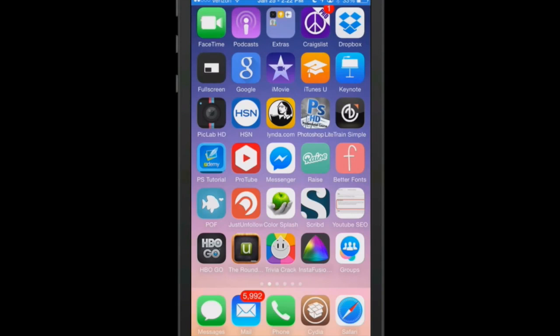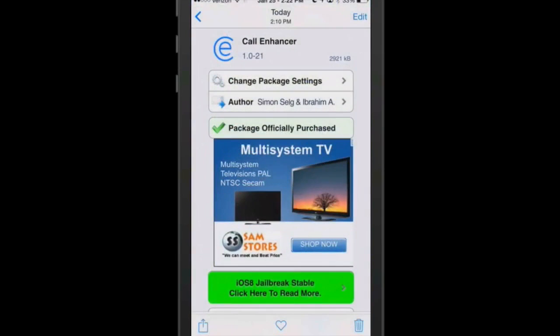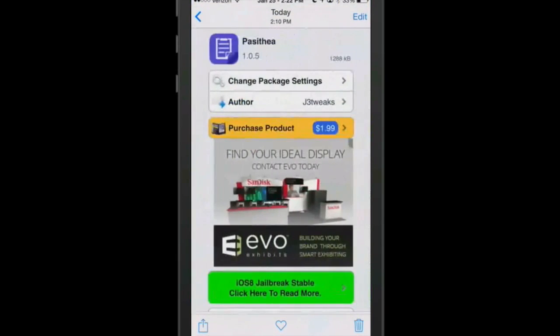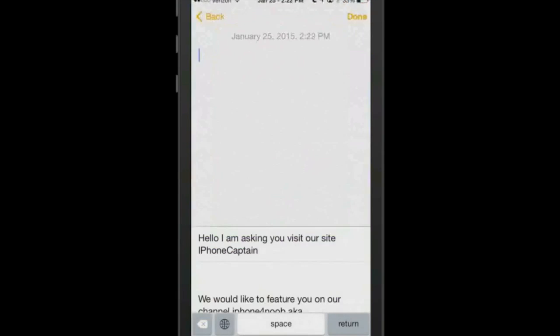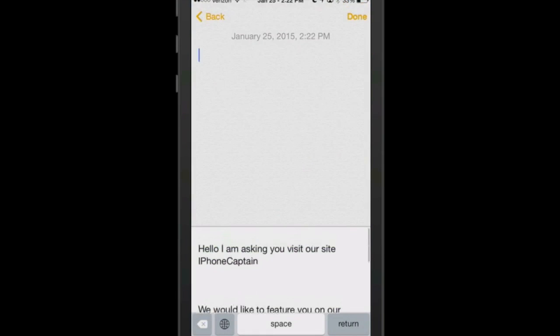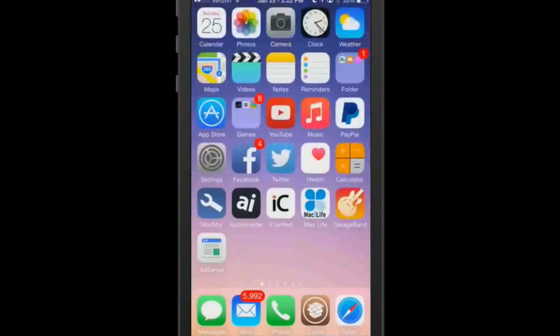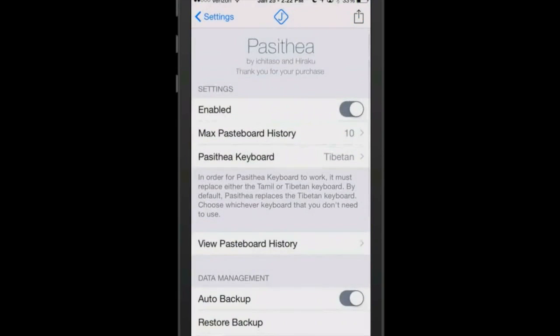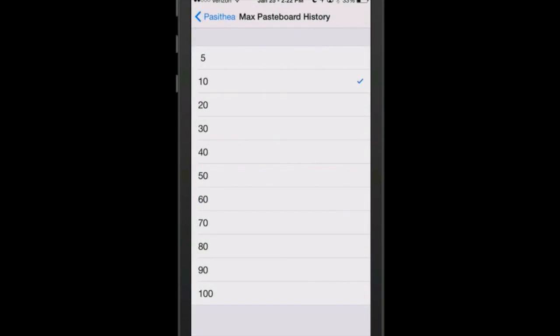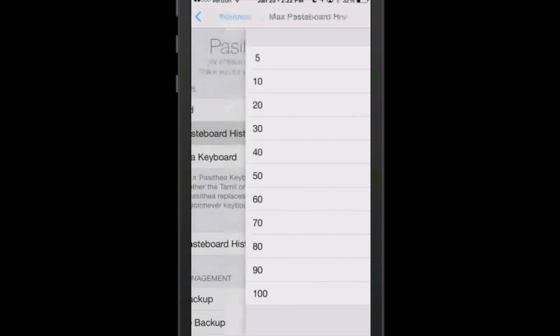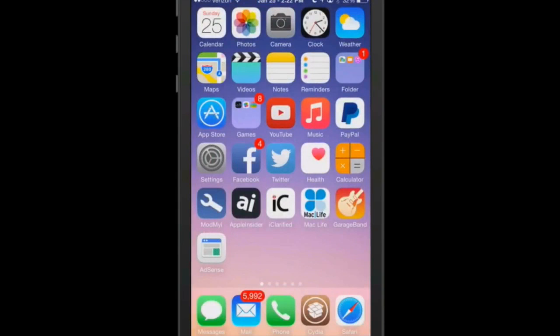The next tweak is called Pacithea. You can get it for $1.99, and it's an awesome tweak. It adds some more features to your clipboard and allows you to copy and paste a lot more items. You can actually copy up to 100 items. Right here you see the maximum pasteboard history goes from 5, 10, and goes in increments of 10 up to 100. That's something we've needed for a long time.